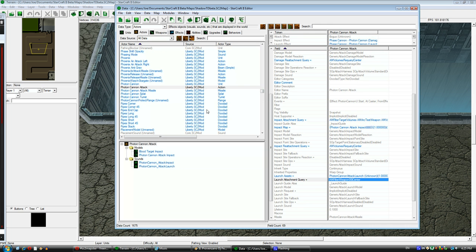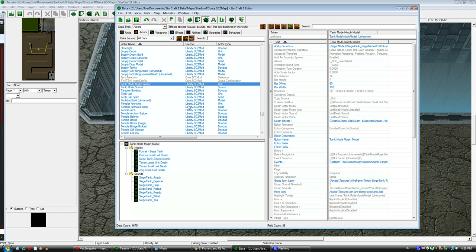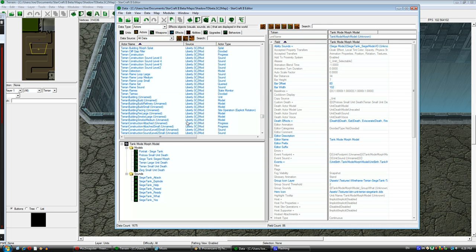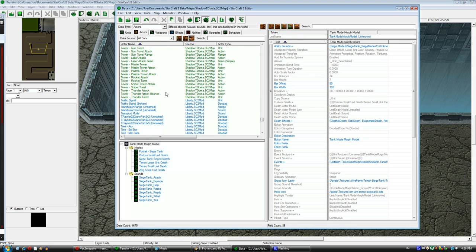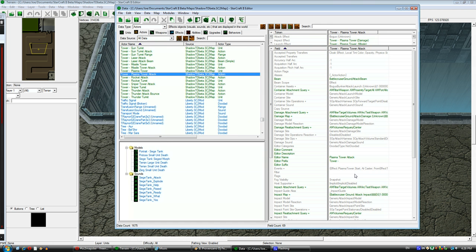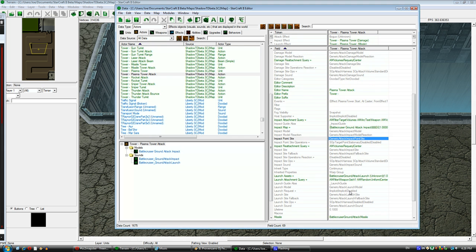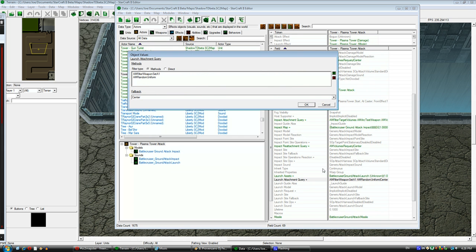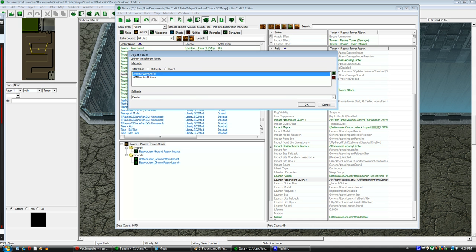In this case, the photon cannon. I need to look at the photon cannon attack, see where the photon cannon projectiles originate, and then for the battlecruiser attack that I copied, I need to change the launch attachment query to match exactly what the photon cannon has.